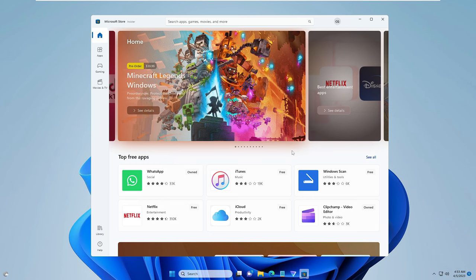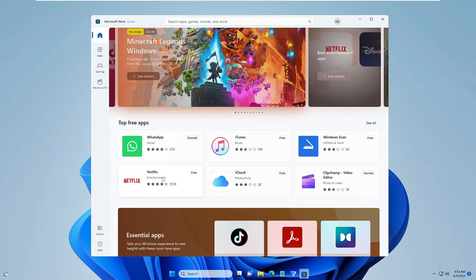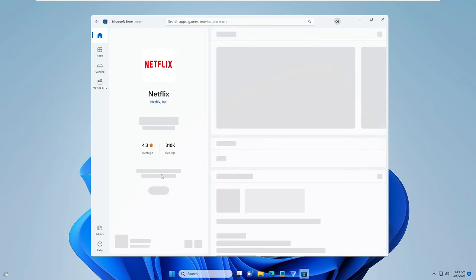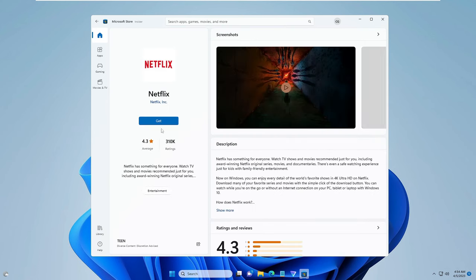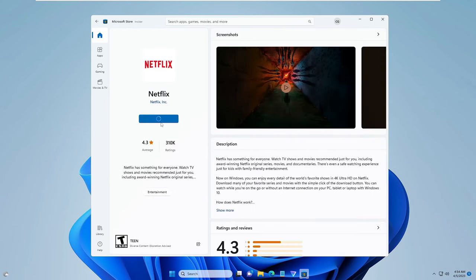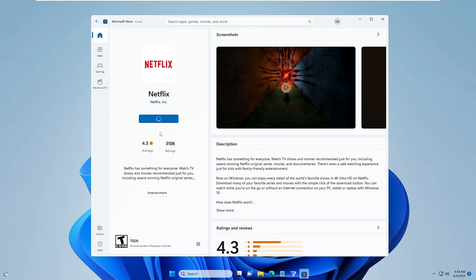Now we'll check whether it's able to download an application. For example, I'll go with Netflix — this can be any app. Click on Get, and you can see it says it's starting download and the downloading has begun.